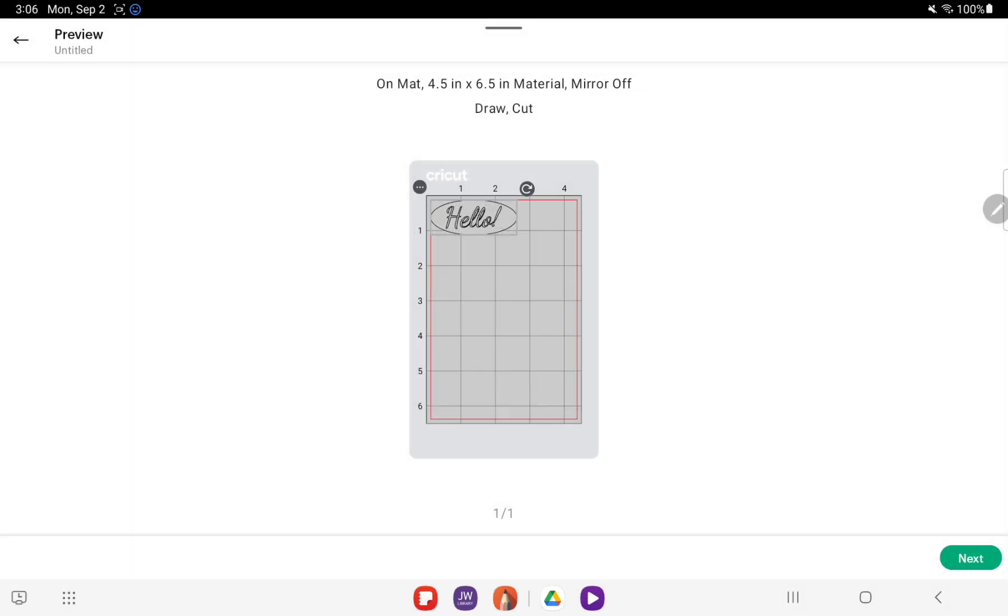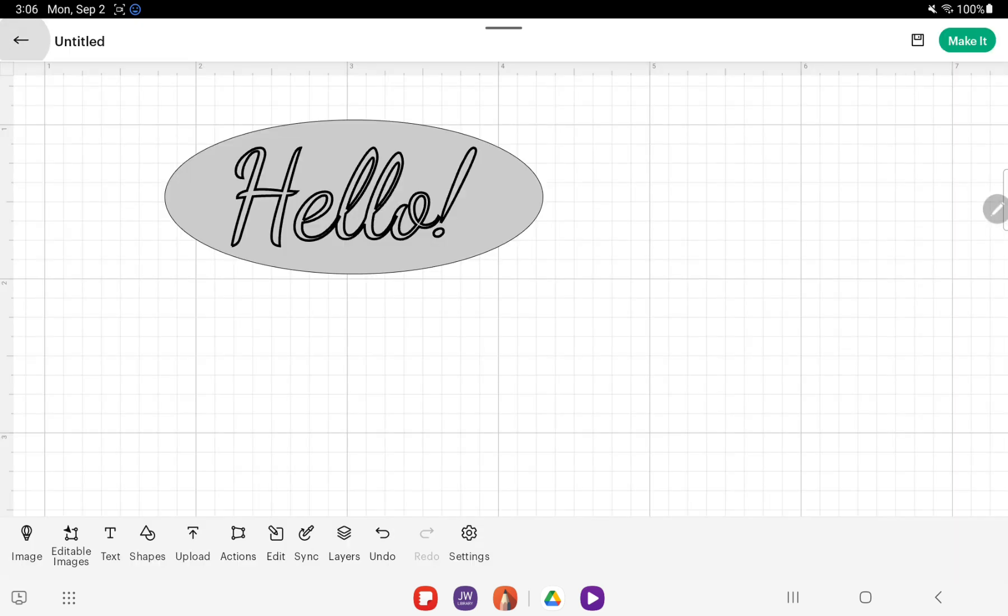You can connect your mat and follow the on-screen instructions. It will have you write first, so you want to take the blade out, put your pen in, and then when it tells you, take the pen out, put the blade in, and it will finish cutting. Just follow those instructions, but that is how you write on a shape to have it cut out. Thanks so much, I'll see you next time.